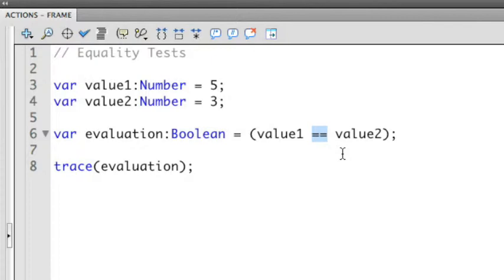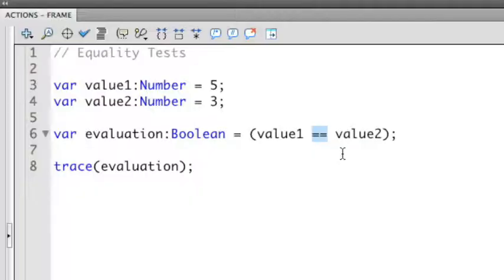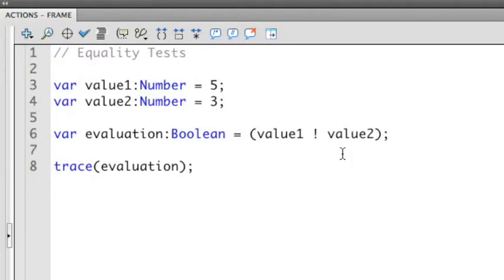We can modify the equality statement here and substitute this with different equality operators. One that's the exact opposite of equality is inequality. Inequality is a different command. Instead of a double equal, it starts with an exclamation point and then followed by an equal.